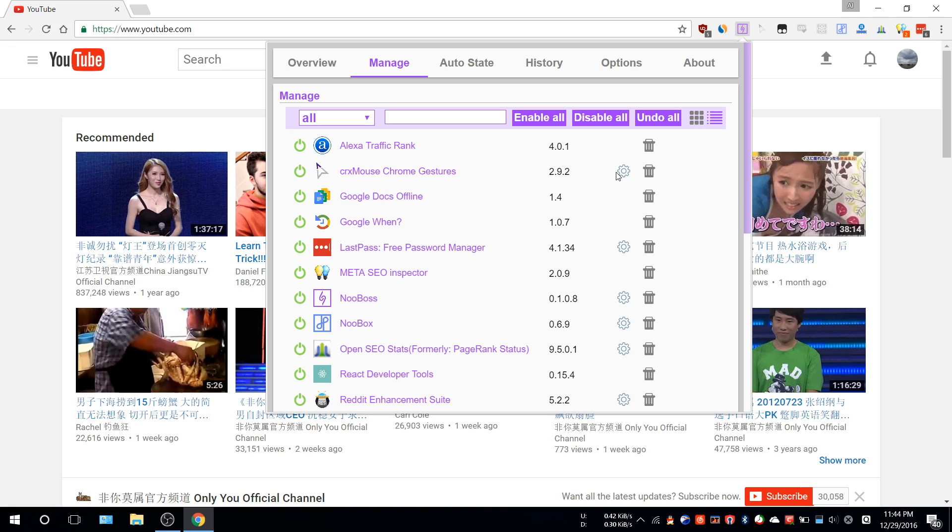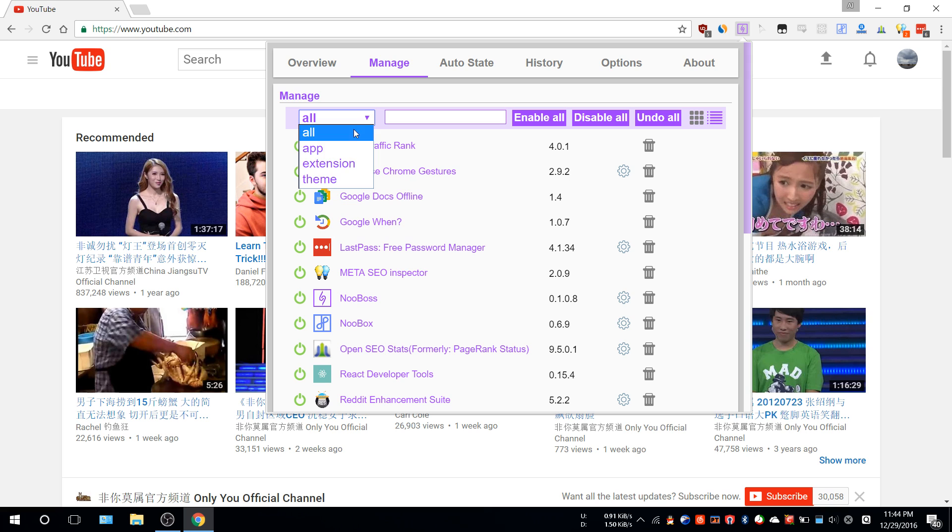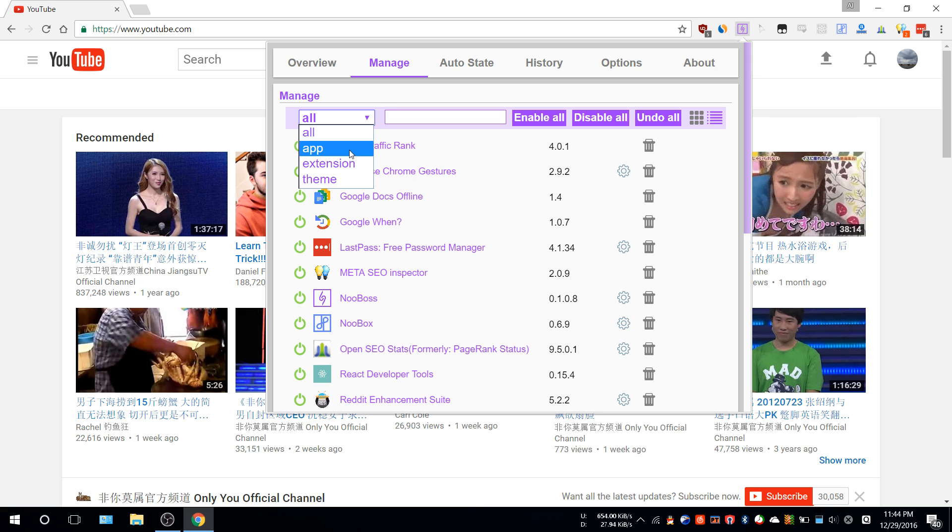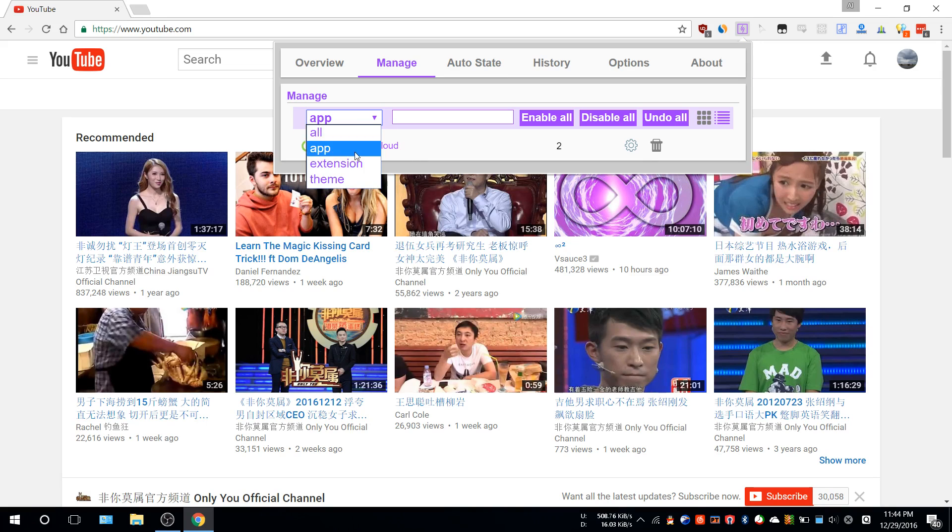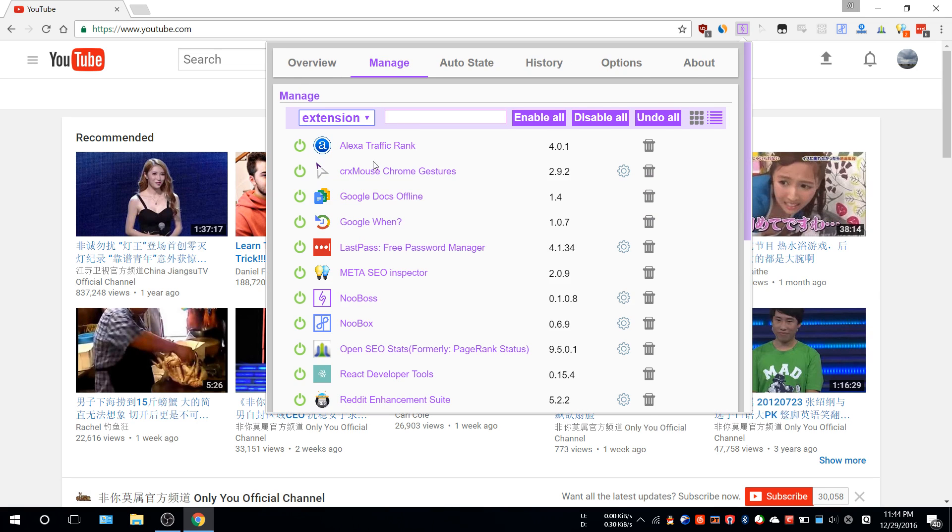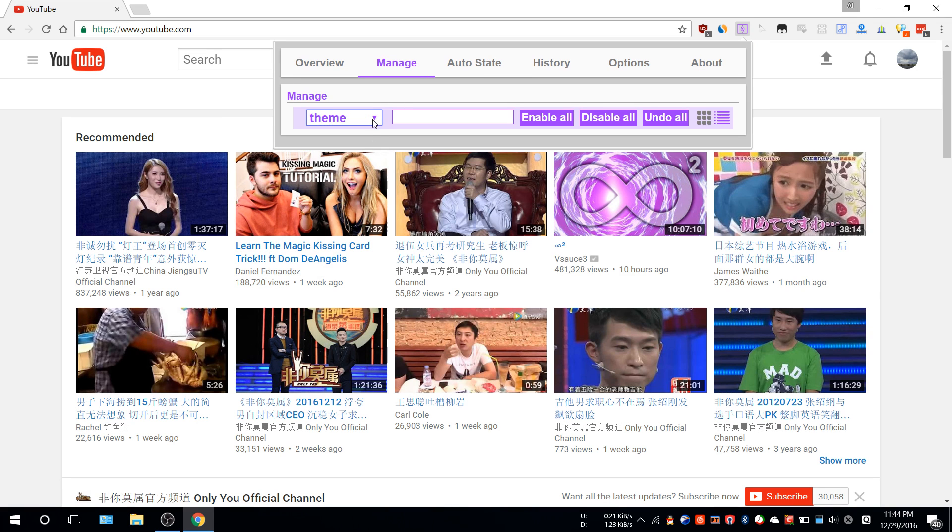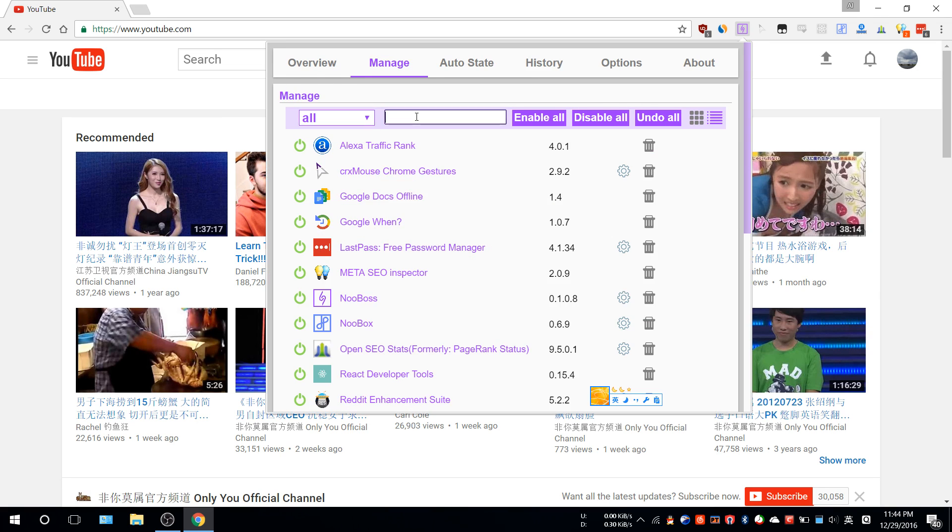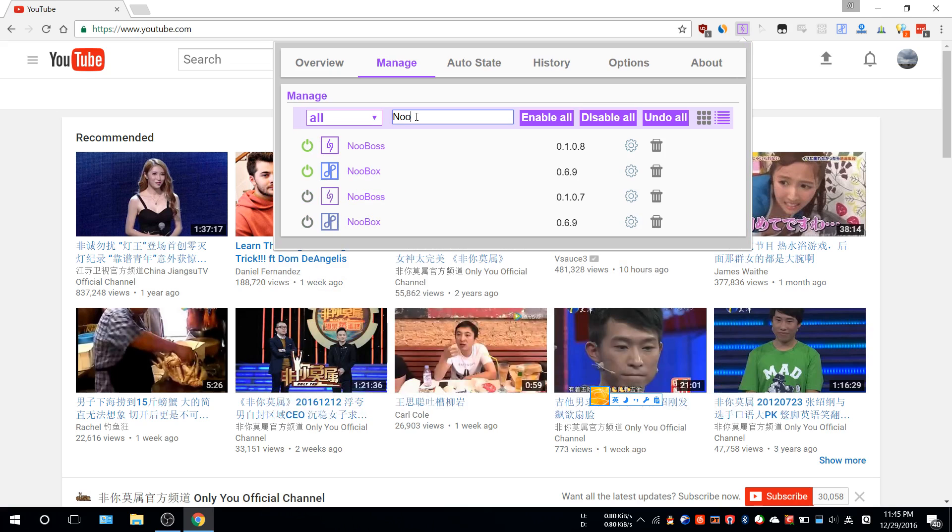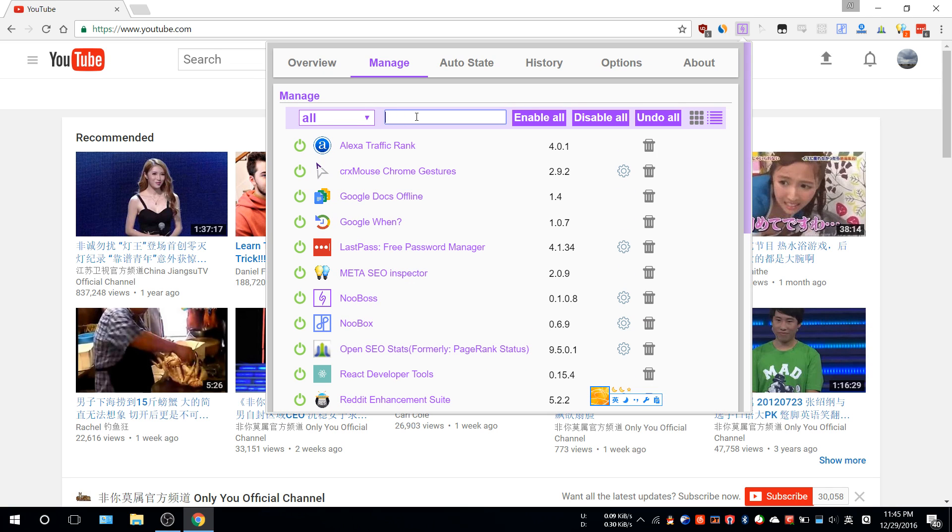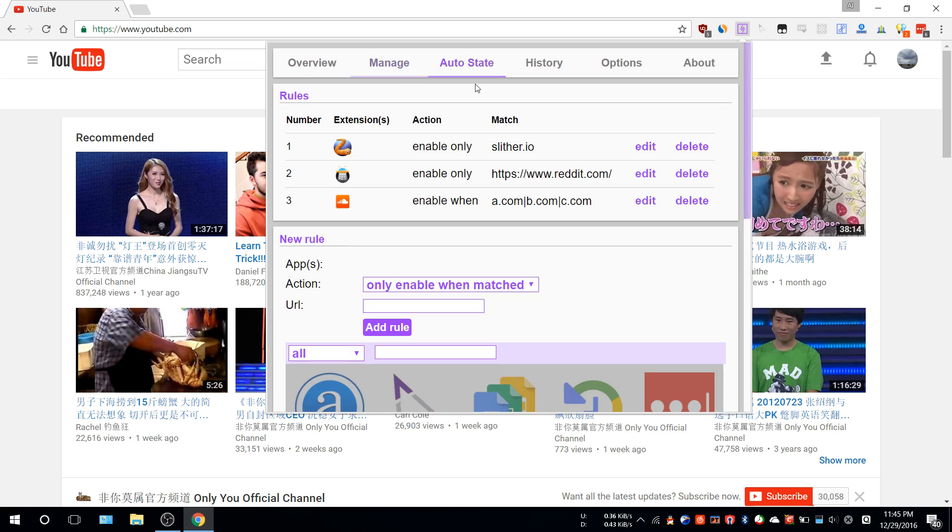Here you can use filters to see which type of extension or apps you want to see. In here you can see there's one app, tons of extensions, zero themes. You can enter something like 'new' and then you can see the search result. That's basically it for Manage.